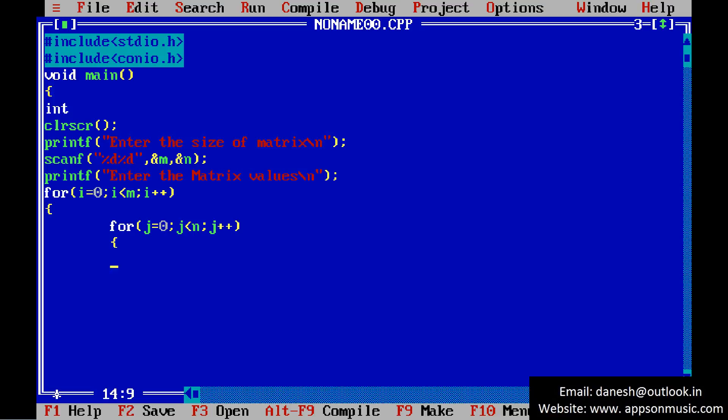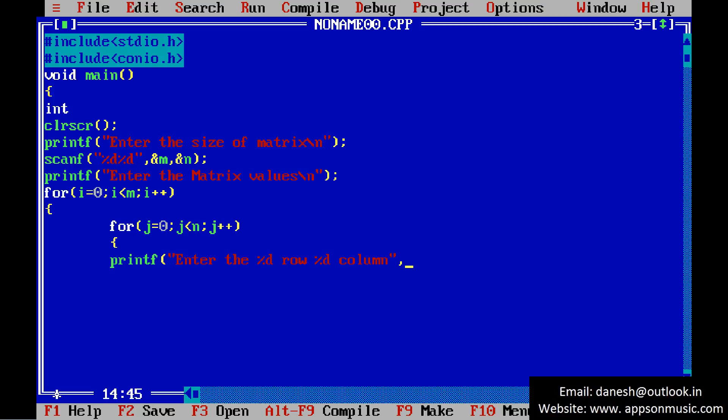Get two loops and print a message. Enter the row and column values. Read the value.